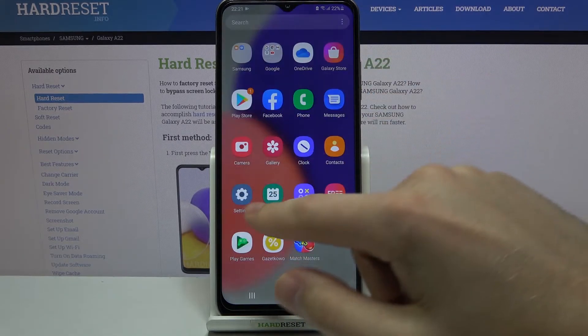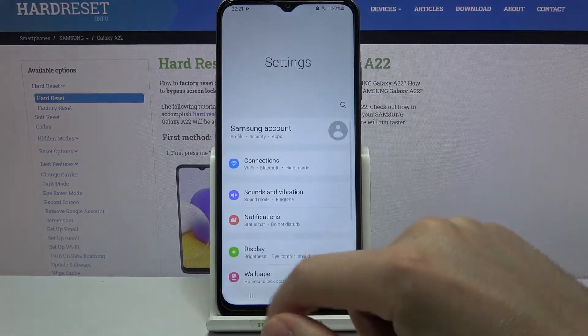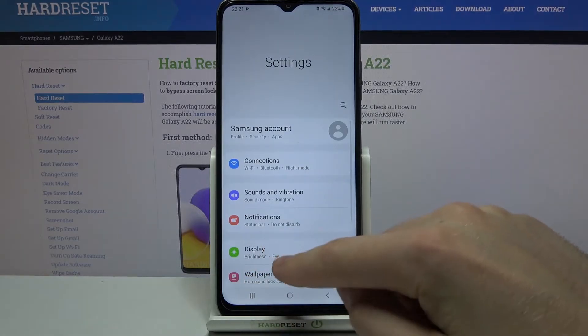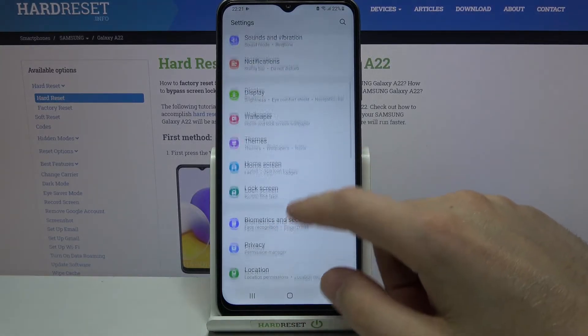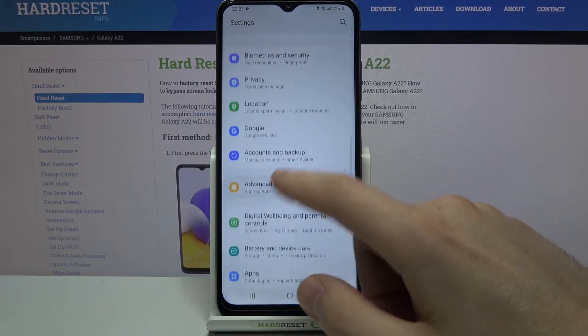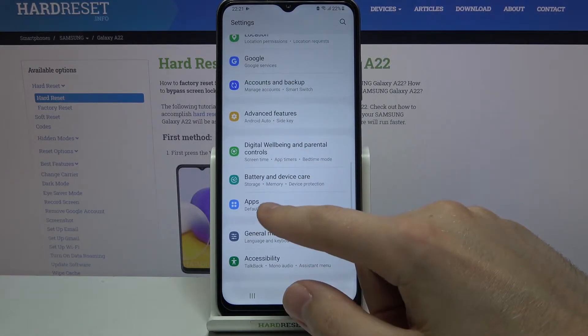So first step, go into settings, then scroll down and find apps.